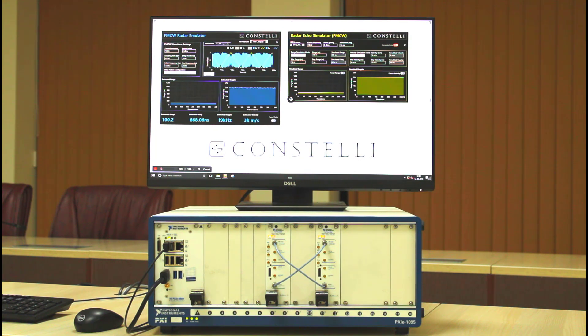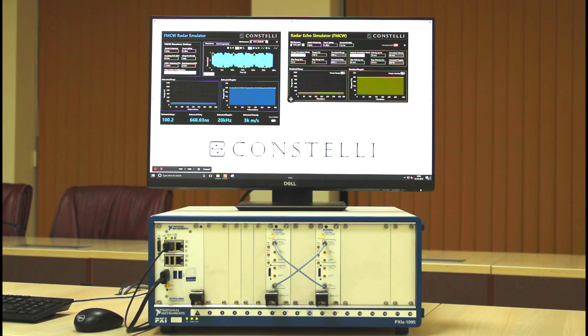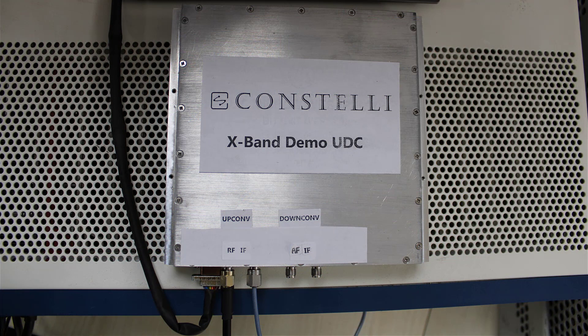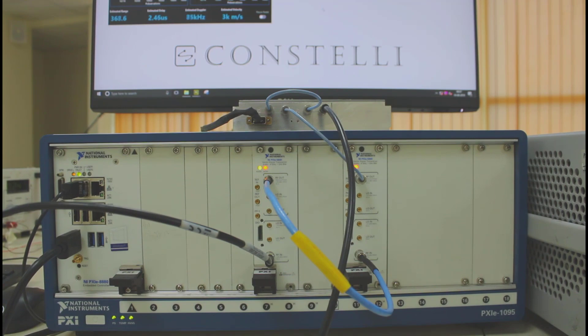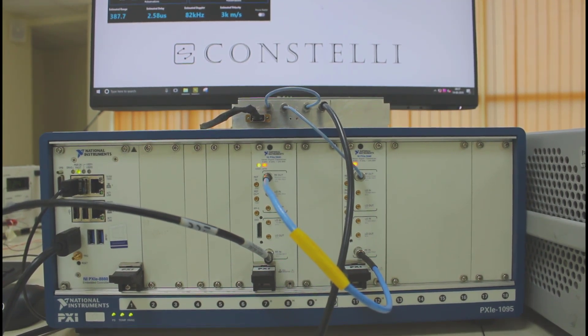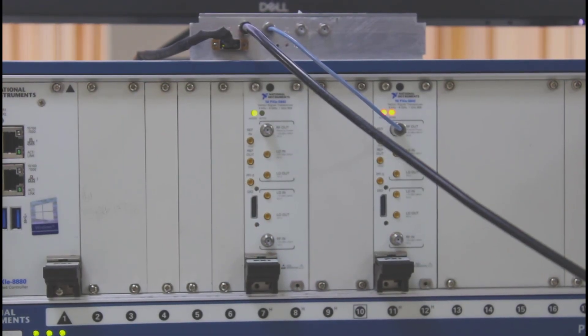We have seen the radar emulation and echo simulation applications running on VSTs, but VSTs can go only up to 6 GHz. We offer custom up and down converters to extend the frequency range to X, K, and Ku bands. For this demo, we have built an X-band up/down converter, which has a digital control bus and RF and IF ports. This UDC accepts IF output at 4 GHz and is currently tuned to an RF of 11 GHz.